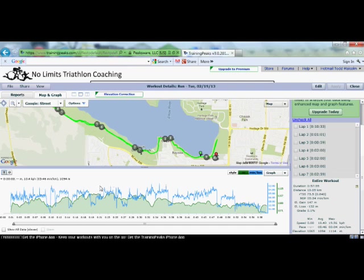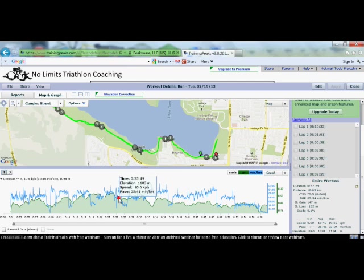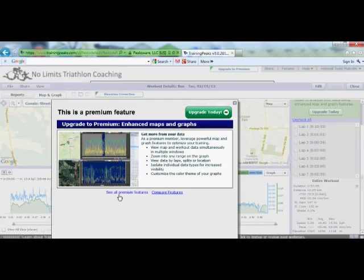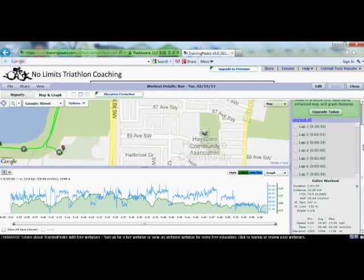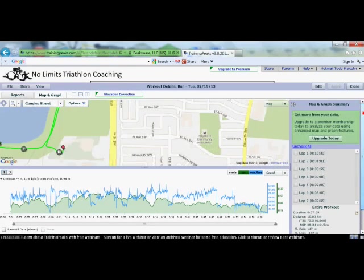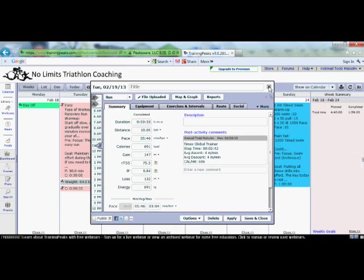This is a basic TrainingPeaks account, so I can't do any more data analysis than that — if I click on additional analysis it says I need to upgrade. If you want to upgrade you can, or you can just use the data that's already here, which is quite useful. Once you're done looking at your data, close that window and go back to your TrainingPeaks account.